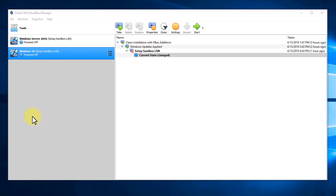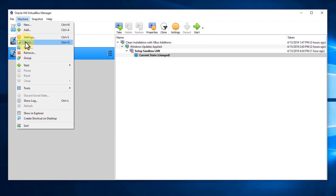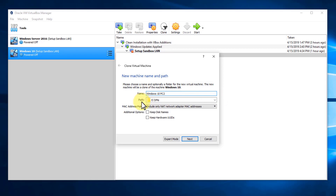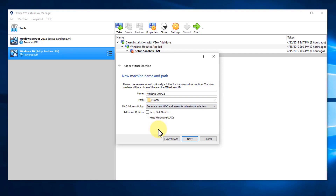What we can do is highlight our Windows 10 machine and either hit the Clone button or go to Machine and click Clone. By default it will call it 'Windows 10 Clone,' but I'm going to call it PC2. We'll check all the other settings — the path is fine. For the MAC address policy, we want to generate a new MAC address, because just like every device needs a unique IP address, every device also needs a unique MAC address. We don't need to select either of the other options. We'll click Next.